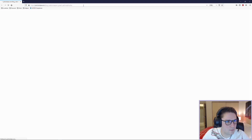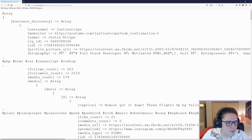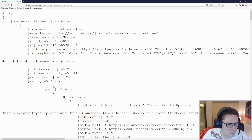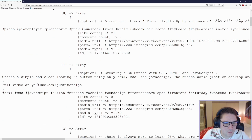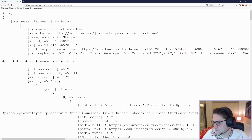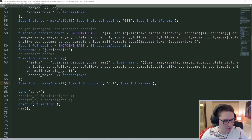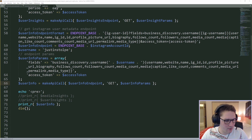Now I can refresh the page and I should see my user info come back. Perfect — got my username, website name, profile picture URL, biography, follower count, followers count, media count, and my media. Now we have all the information we need to create our website.